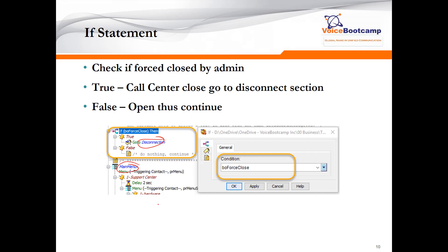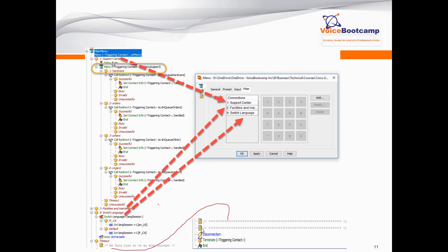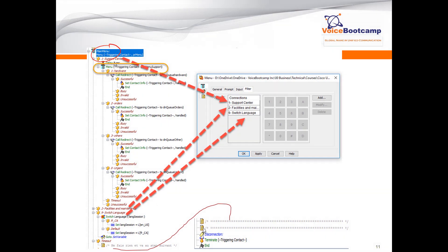Once the menu options are passed, we check if the office is force-closed. If 'force_close' equals true, we disconnect the call; otherwise we continue to the main menu where the user hears options like press 1 for the support center. That main menu also includes press 1 for support, press 2 for facilities, and press 9 to again change the language — because Canadians love to switch languages.